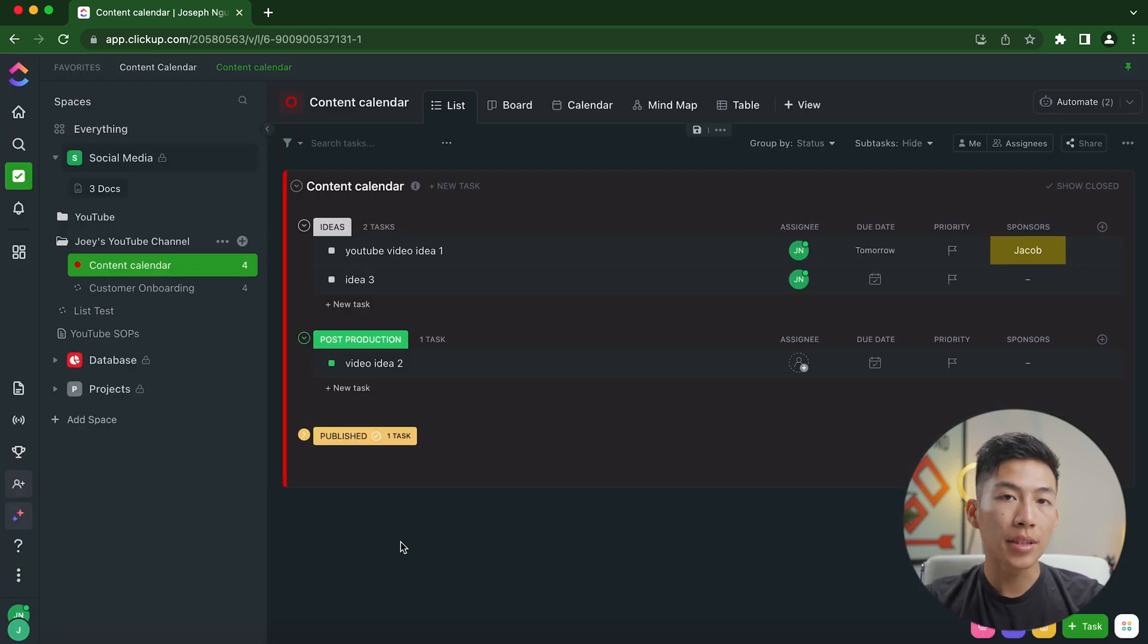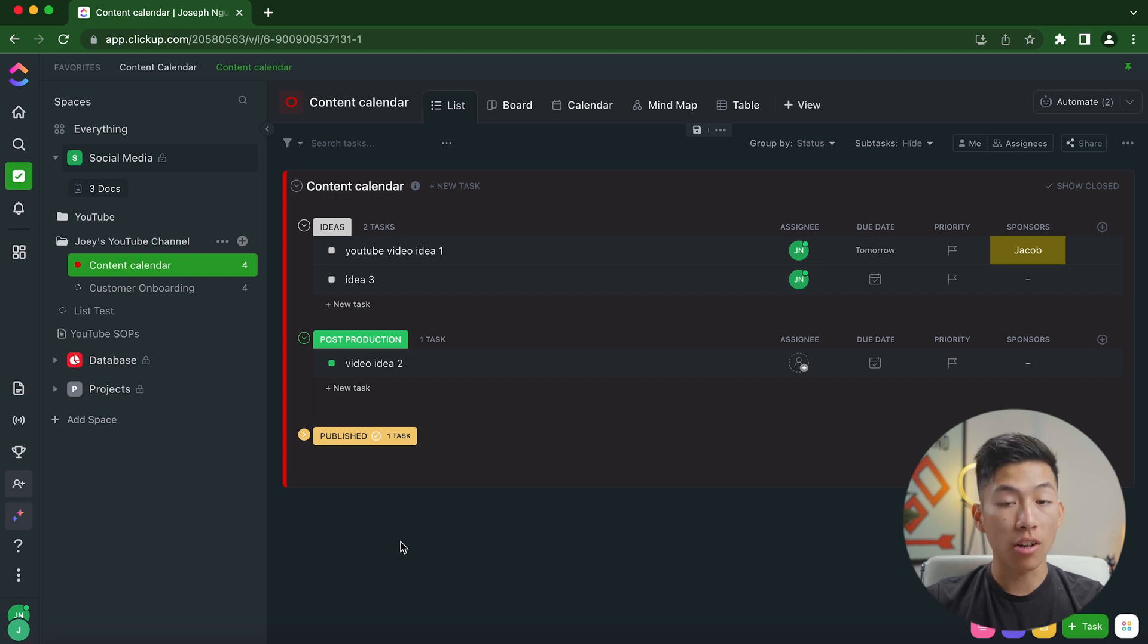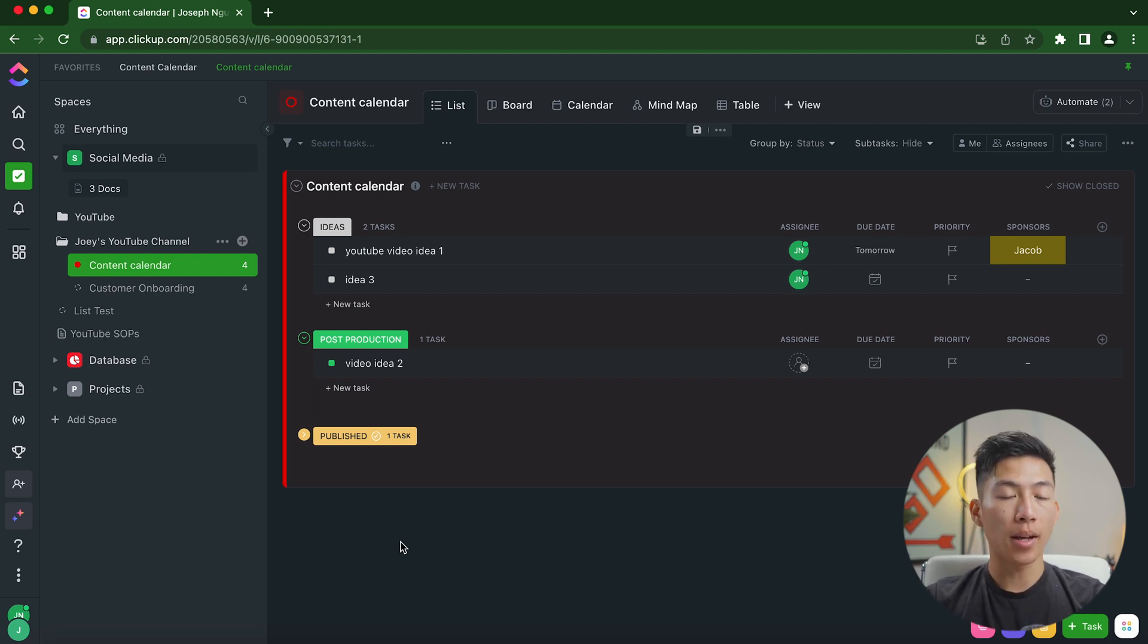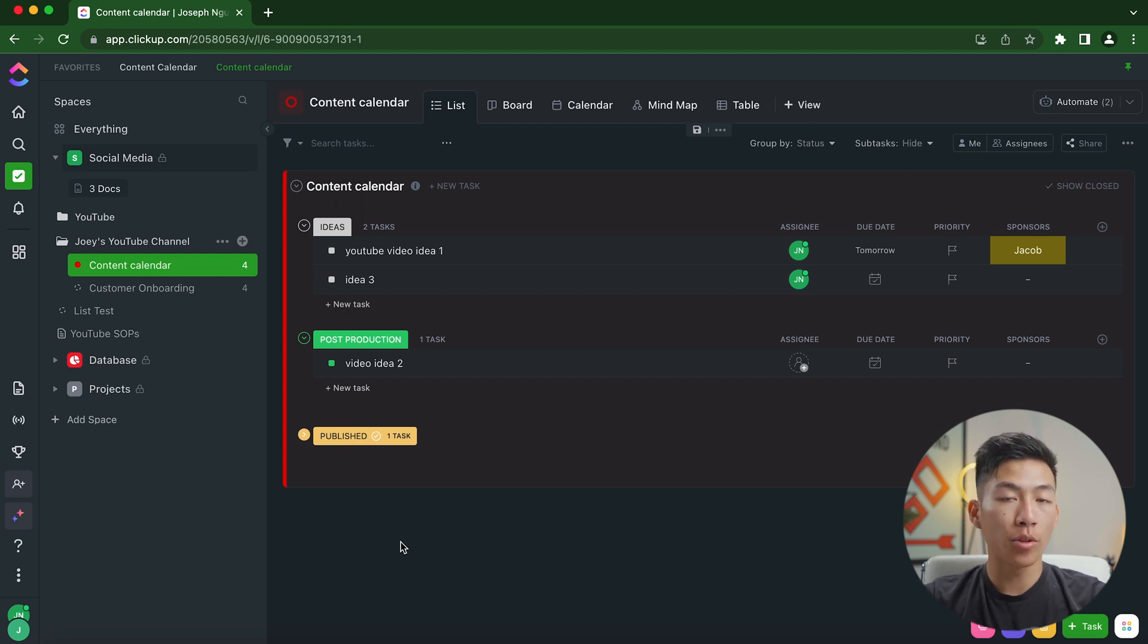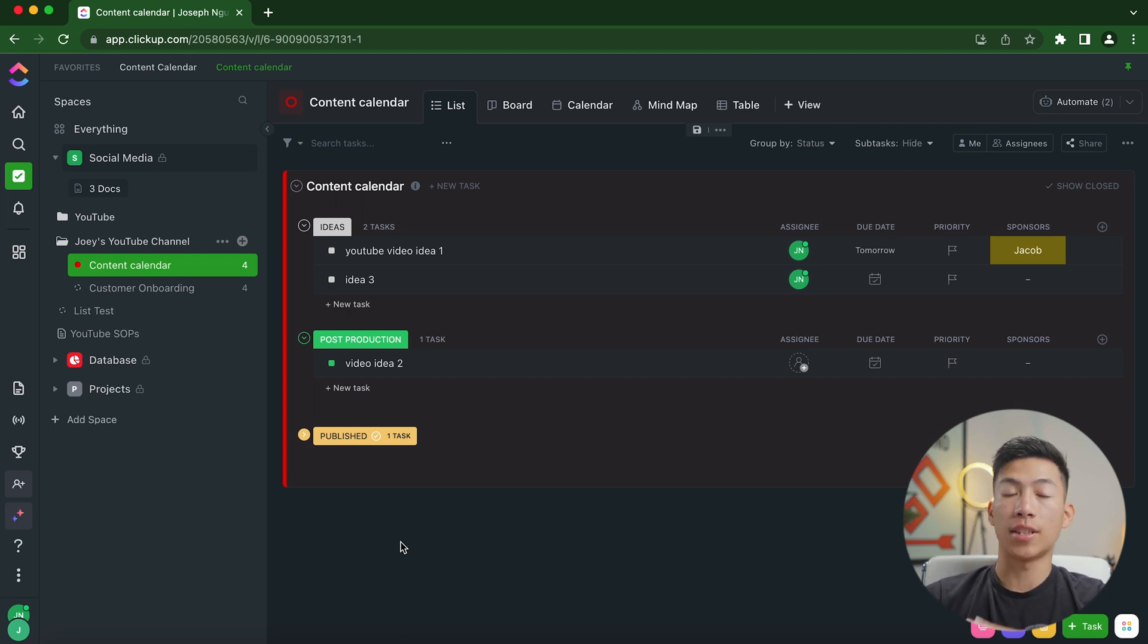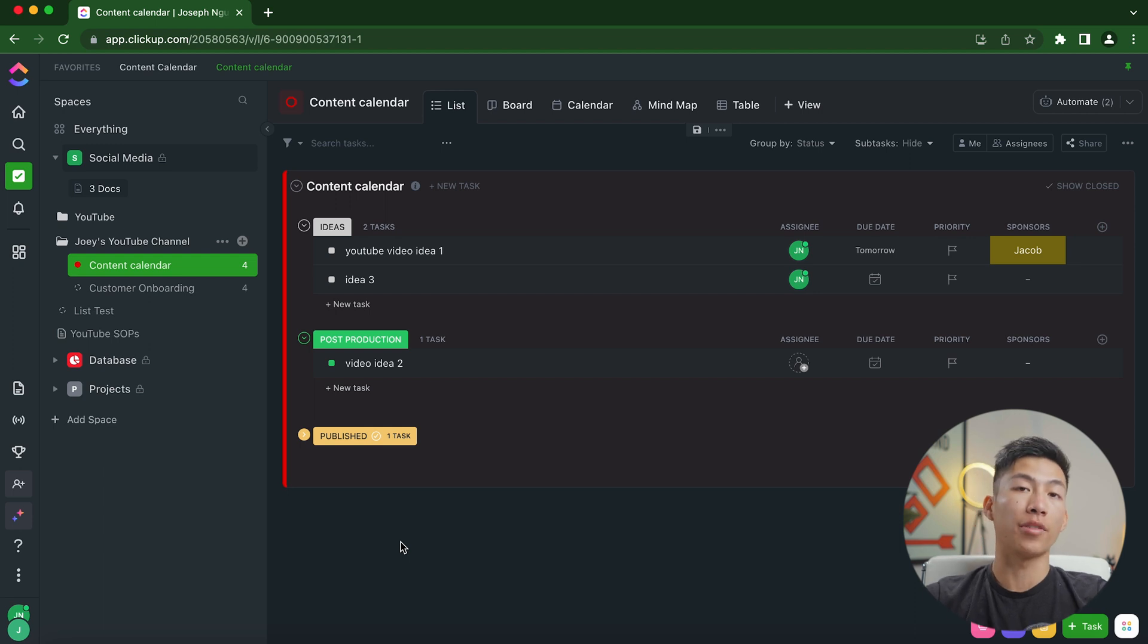So yeah, custom columns and automations are probably the strongest point in ClickUp. It's super team and collaboration oriented. And since the time that we've moved from Notion to ClickUp, we've seen a ton of improvement with the efficiency of being able to delegate tasks automatically to our freelancers.